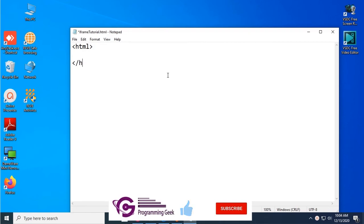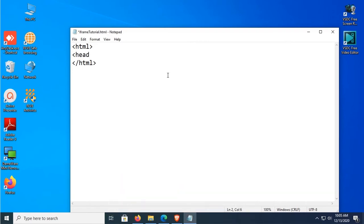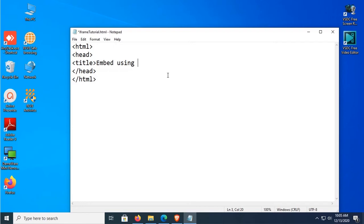Now add the head tag, then close the head. Inside the head, add a title tag. The title is 'Embed using iframe'. Close the title tag. After the head, add the body tag.